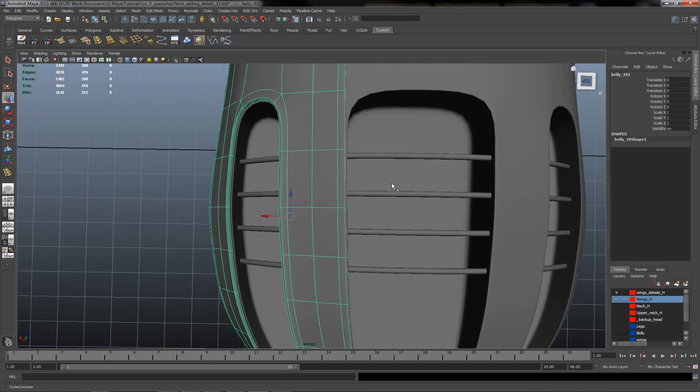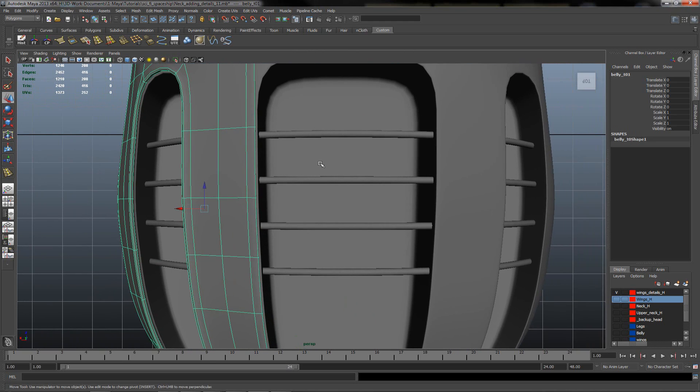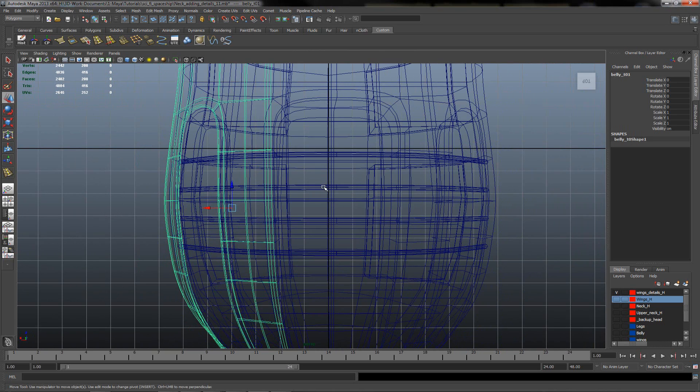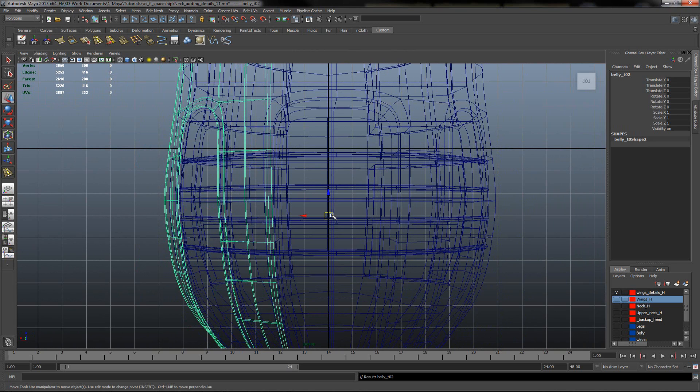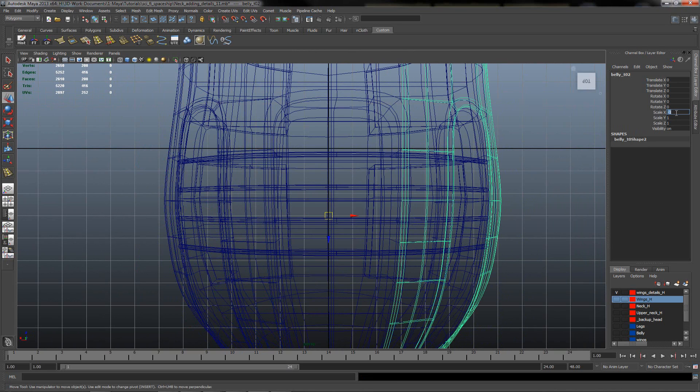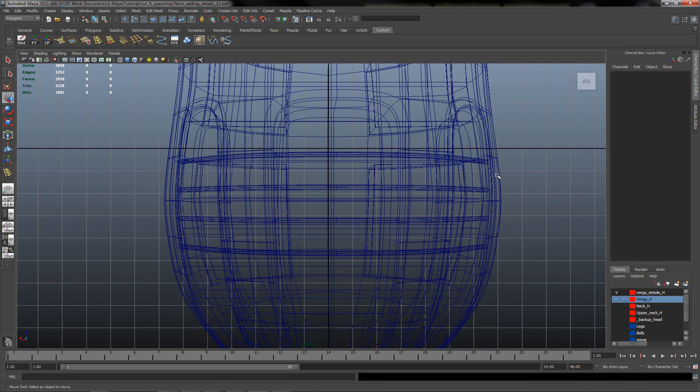I will go to top view, go to wireframe. Press D, X, snap to center. Duplicate and mirror over X.